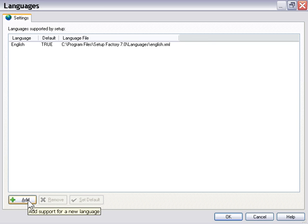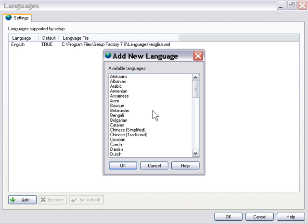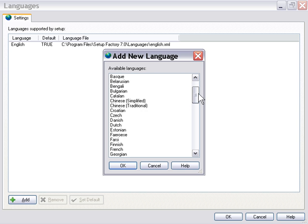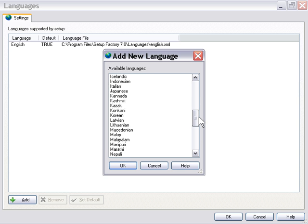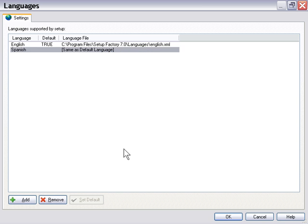Let's go ahead and click on the Add Language button, and we'll select something from this list. For example, how about Spanish, and we'll press OK. And now the Spanish language is now added to our setup.